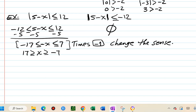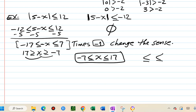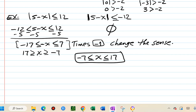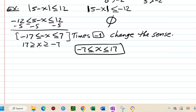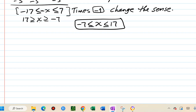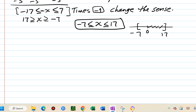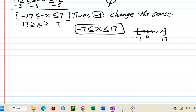After flipping: x is greater than negative 7 and x is less than 17. Rewriting in standard form: negative 7 less than x less than 17. On the number line this is between negative 7 and 17, so in interval notation the solution is the closed interval [negative 7, 17].